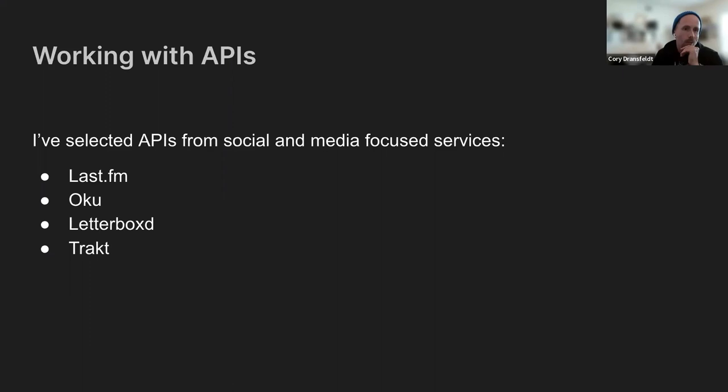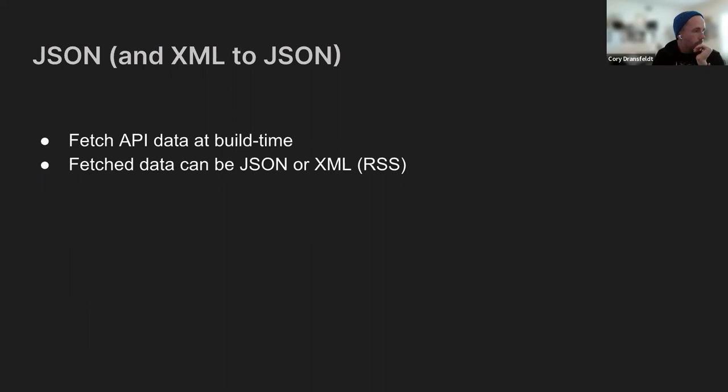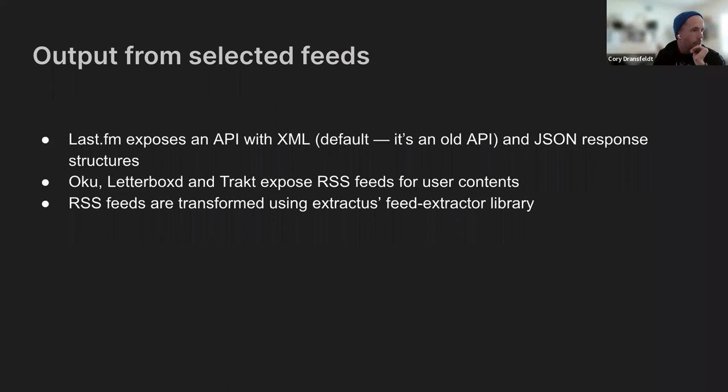So fetching data out of JSON and XML in real time, outputting those feeds once they're normalized into JSON and a lot easier to work with. Part of that is leveraging Extractus' feed extractor library, which you actually can pass JSON to, and get a normalized output set.